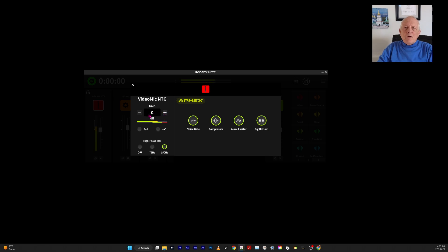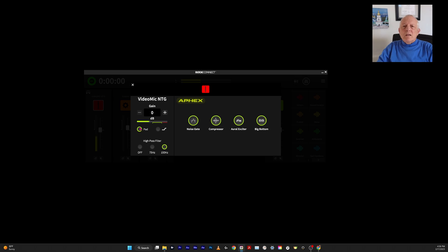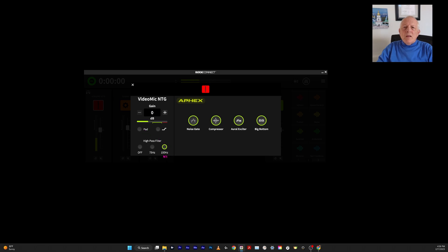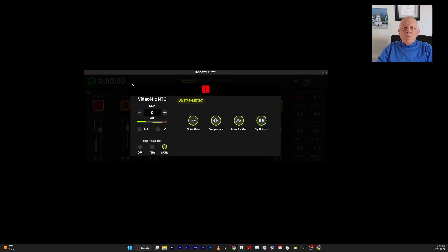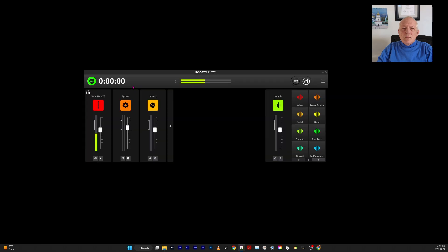I had the gain—it came default set somewhere on 20, so I padded it. What that does is it knocks it down 20 decibels. So when I set this to zero, I didn't need the pad anymore. The 150 hertz takes care of some of the unwanted sound. I selected the Noise Gate Compressor, Aural Exciter, and Big Bottom. I don't know exactly what they do, but they sound good to me.